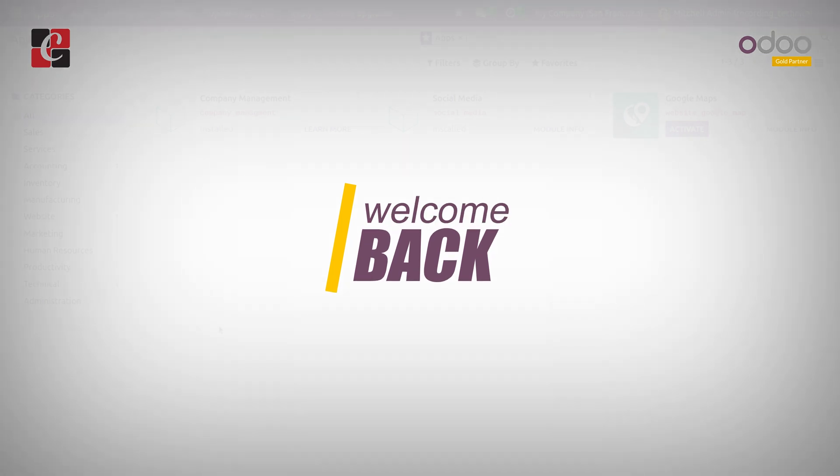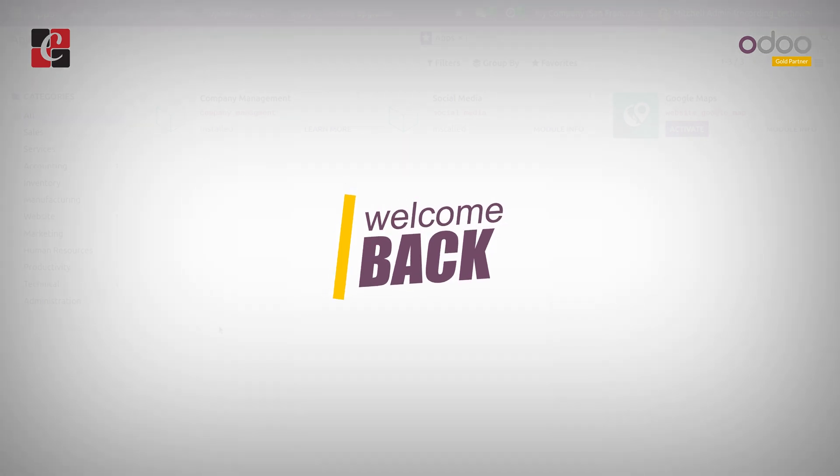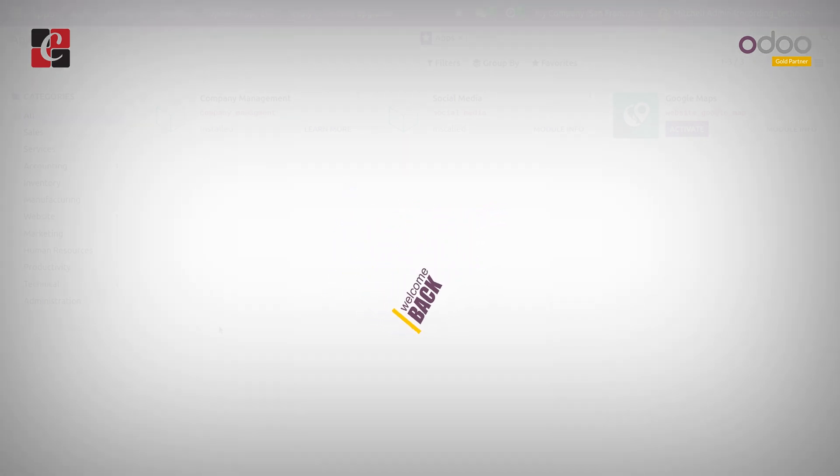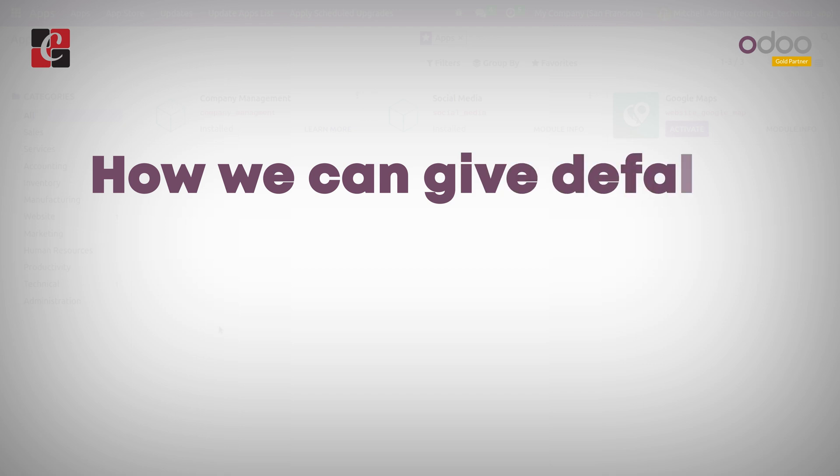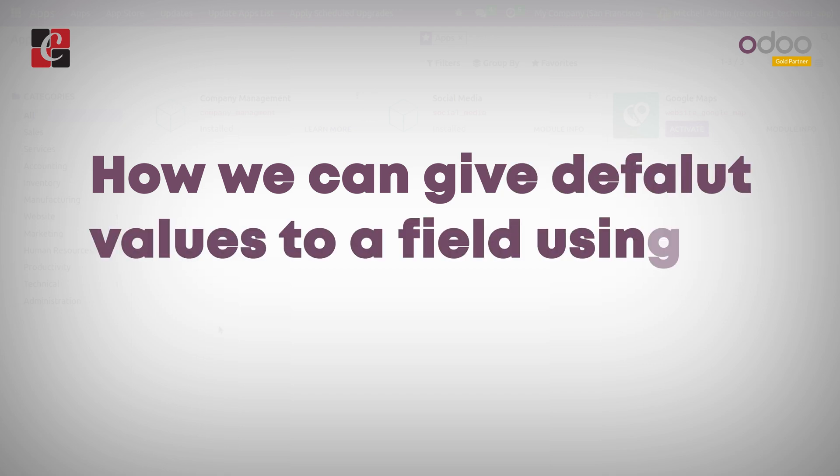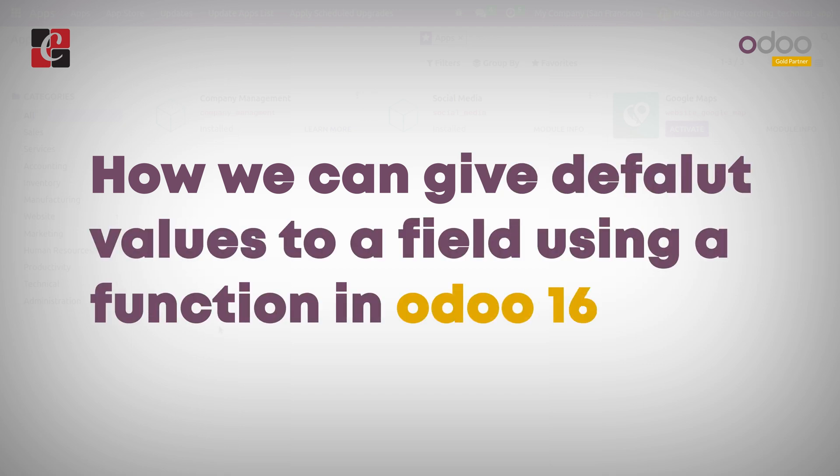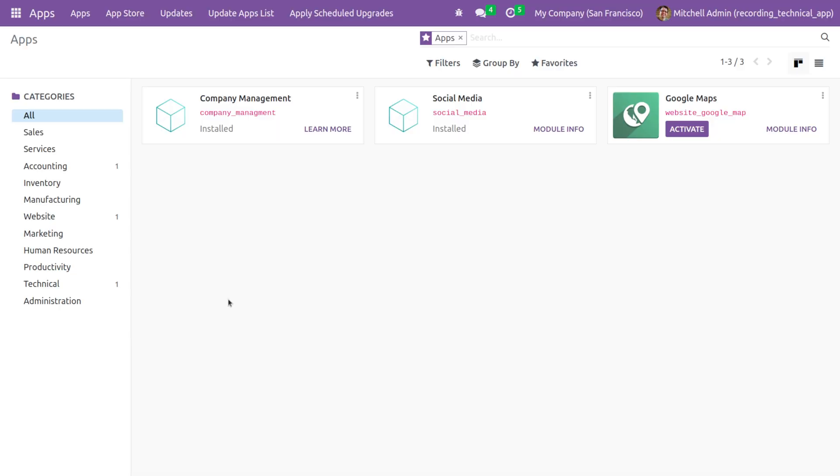Hi everyone, welcome back. In this video I'm going to discuss how we can give default values to a field using a function in Odoo 16. This is my custom module, and if I go to the backend view of this custom module...